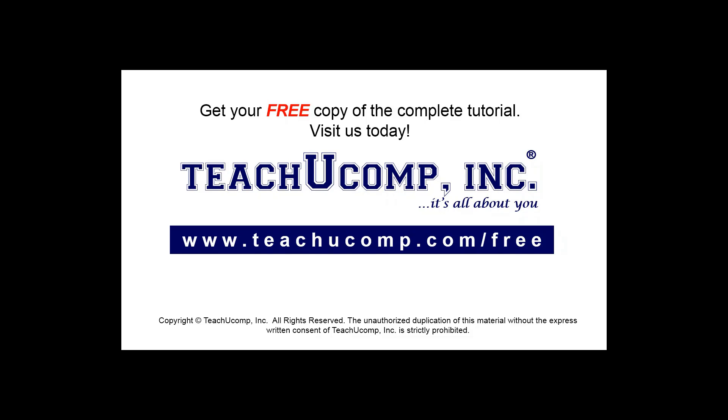Get your free copy of the complete tutorial at www.teachucomp.com/free.